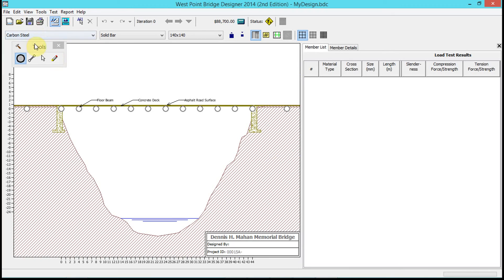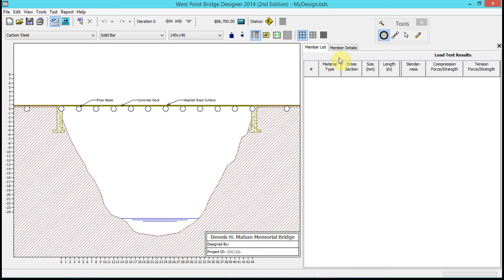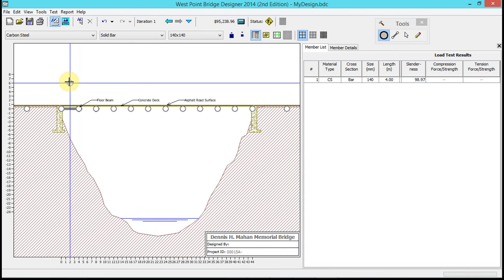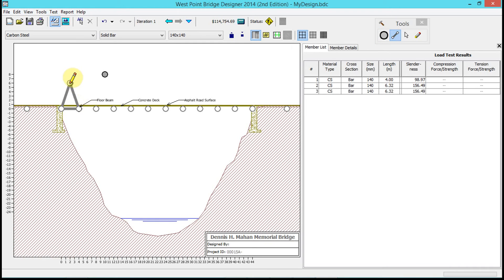Here we have our initial bridge. Basically what I can do is start to add members. I can also add joints up here — I can put a joint anywhere I want. And I can add in members like that.